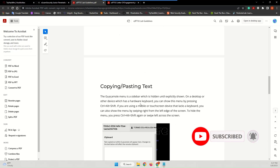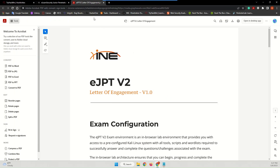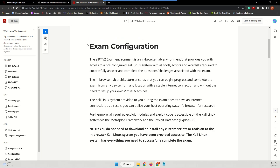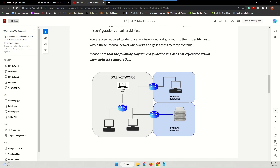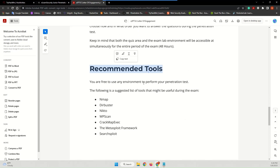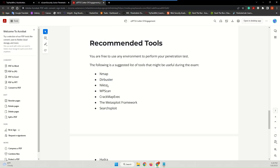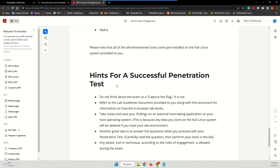Let me also check the eJPT version 2 Letter of Engagement. It covers the exam configuration, scope of the engagement, and the network layout: there's a DMZ network, Internal Network 1, and Internal Network 2. You have to exploit one of the machines and then pivot to those networks. You will also find the exam objectives, recommended tools — including Nmap, Dirbuster, Nikto, WPScan, CrackMapExec, and Hydra — and a list of hints for a successful penetration test.